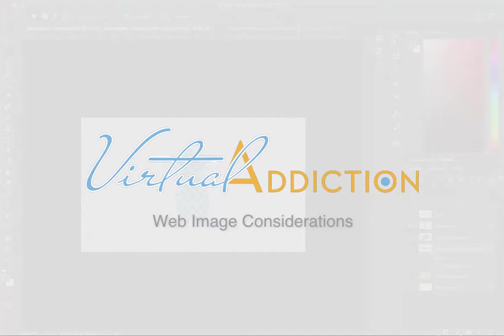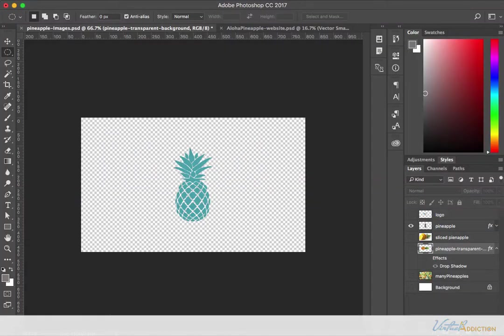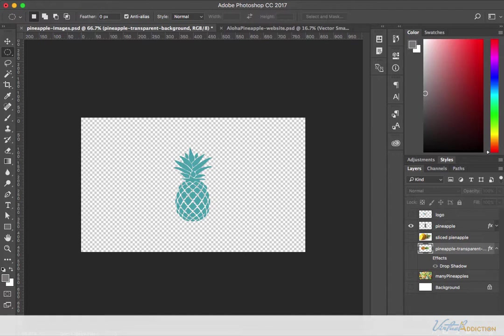A newer file format over GIF and JPEG is the PNG file format. PNG or Portable Network Graphics is like a marriage between both GIF and JPEG formats, thanks to two different variations that you can use.